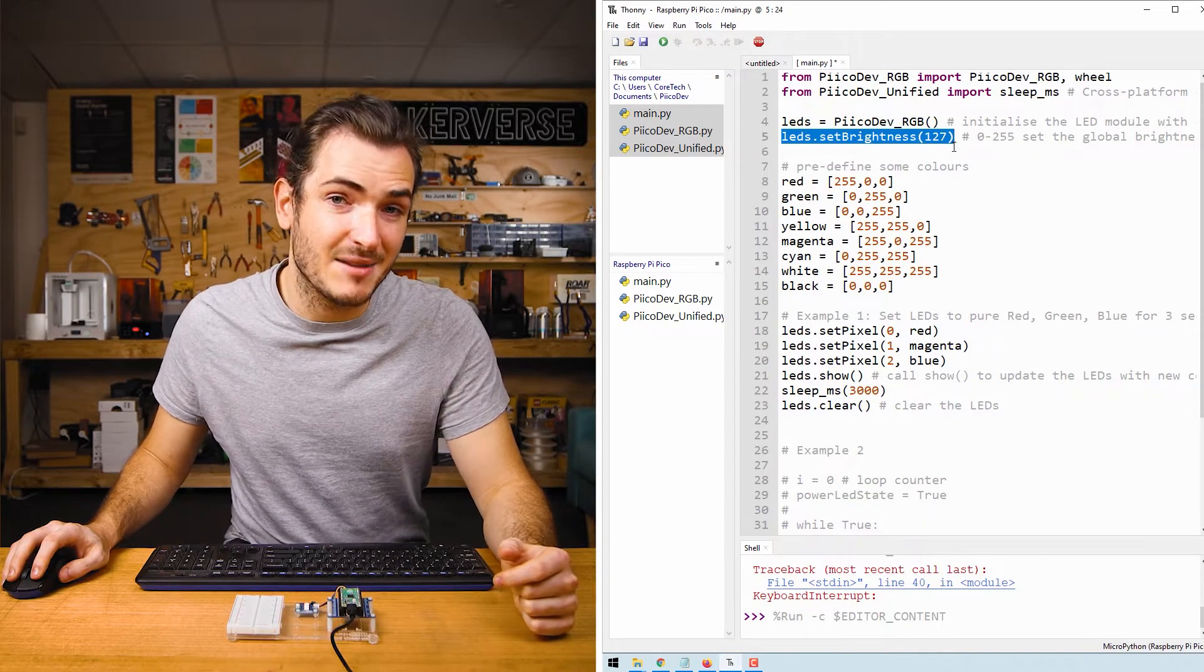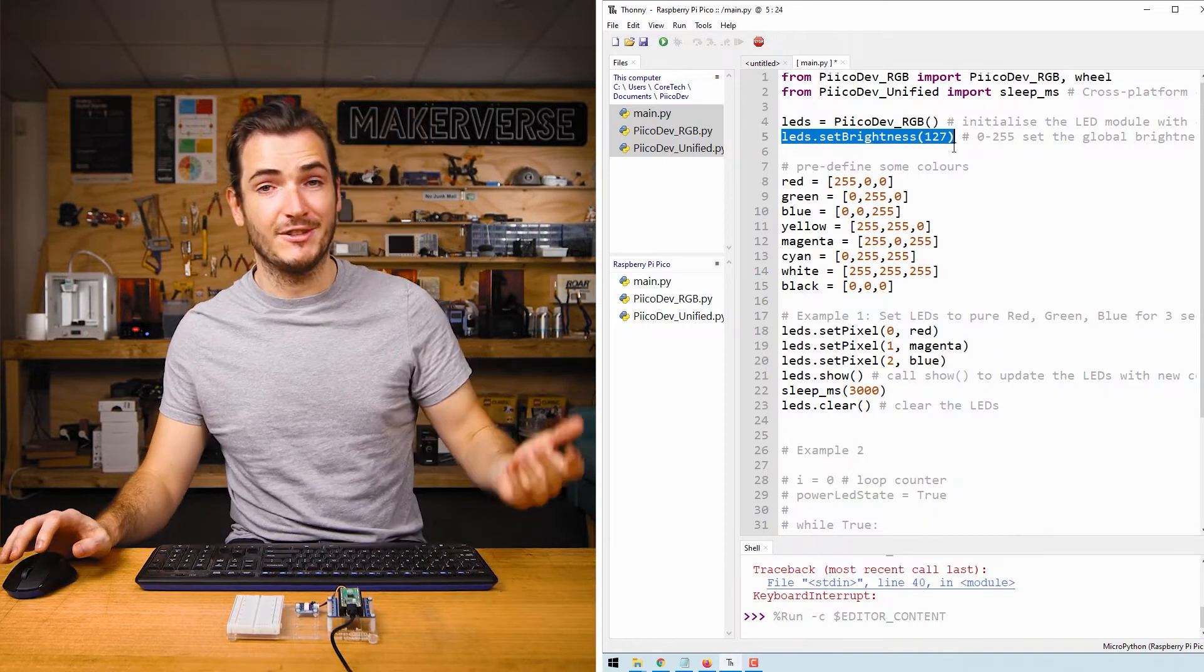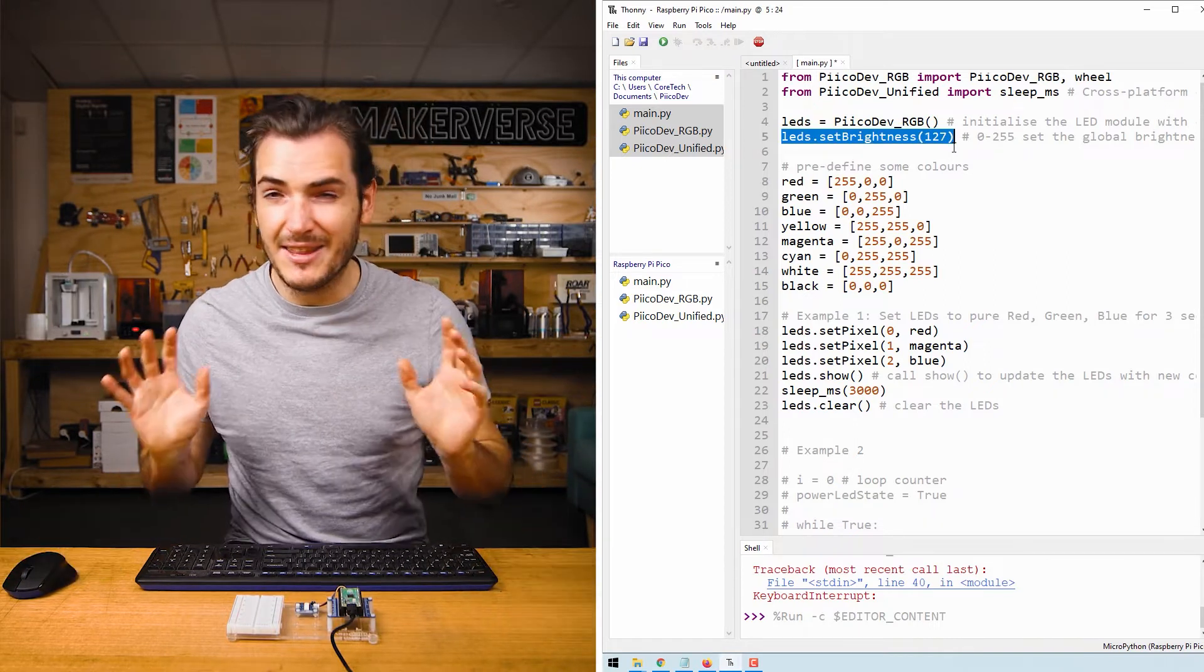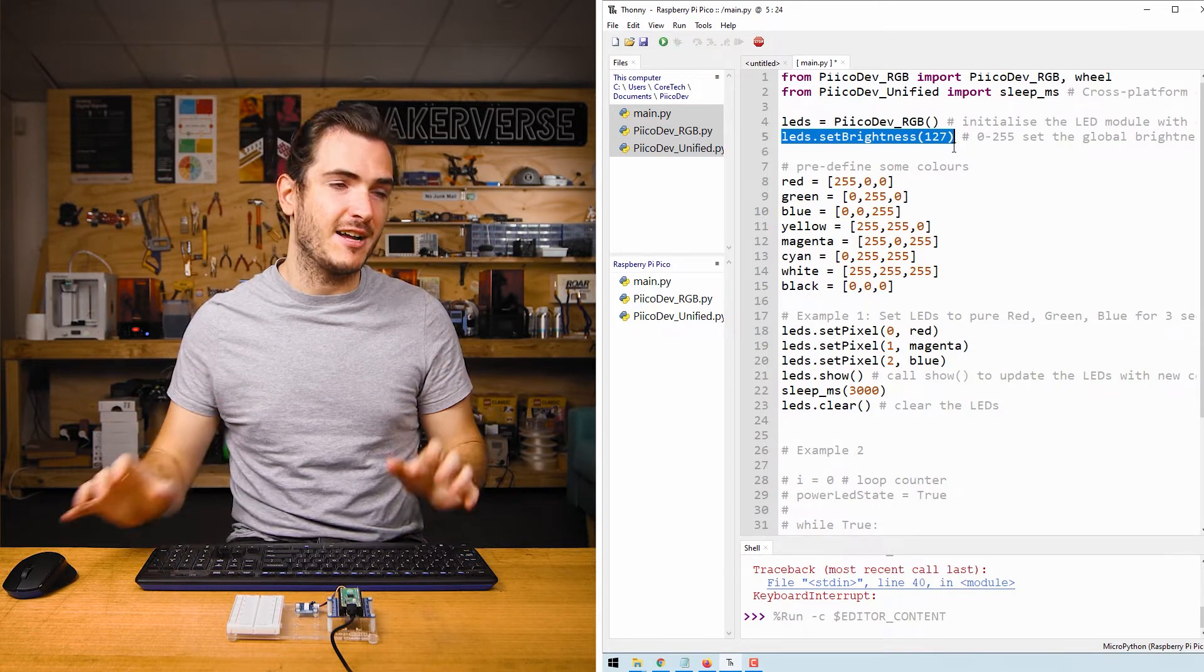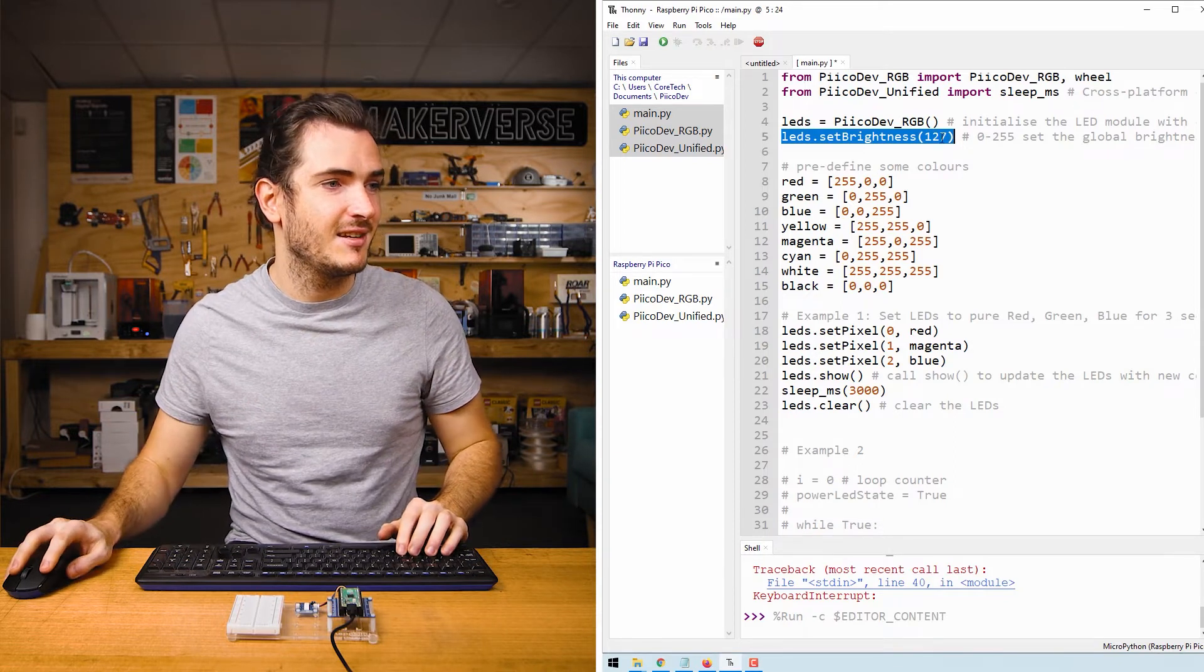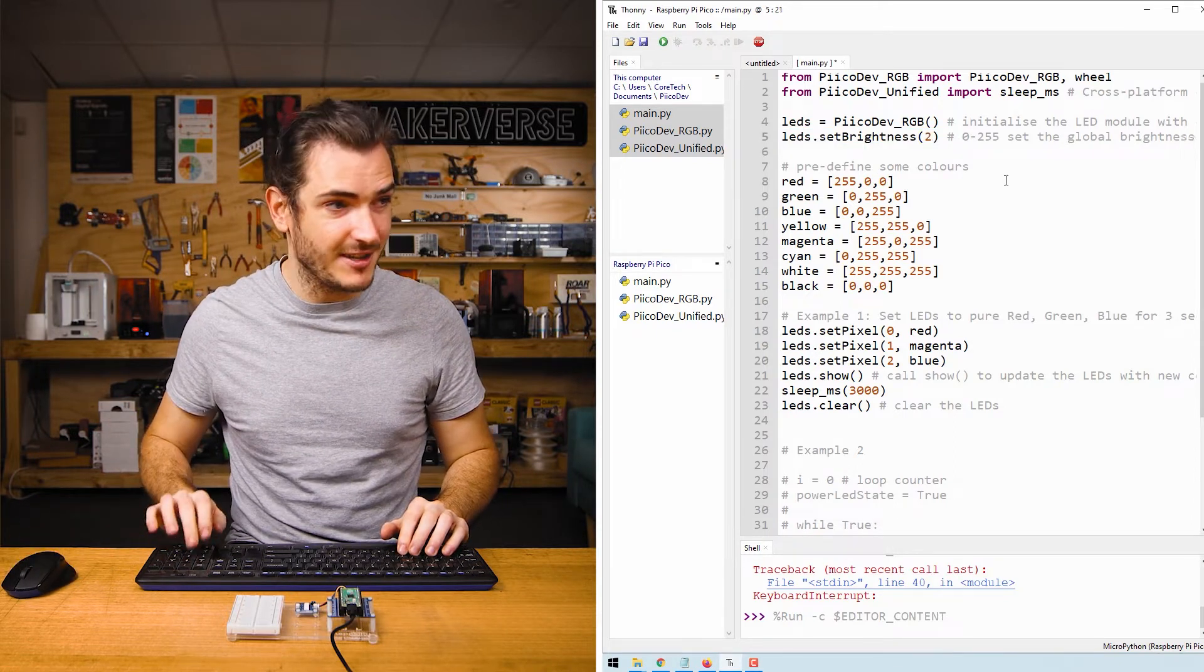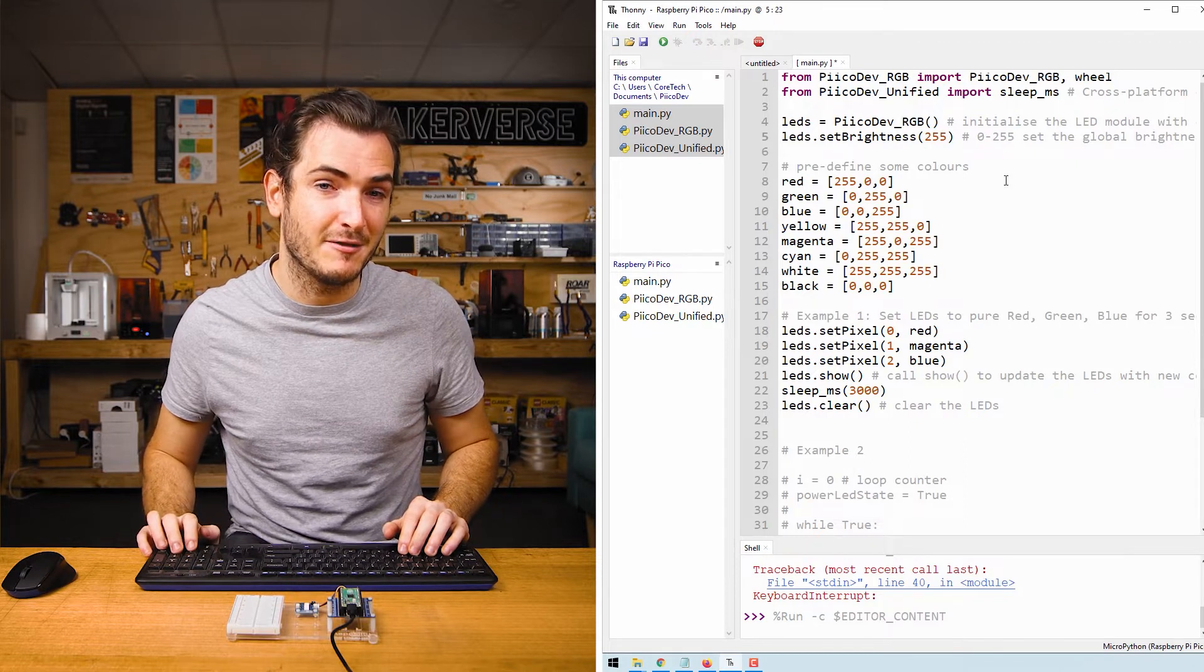We also have a set brightness function which can be between 0 and 255 as well. This sets a scalar for the brightness. If you want to get really really bright you can set this to 255.